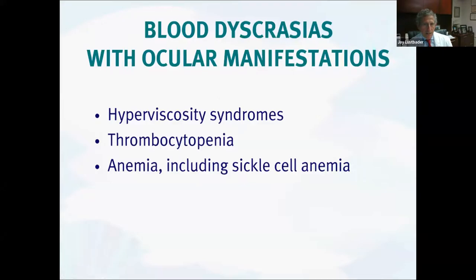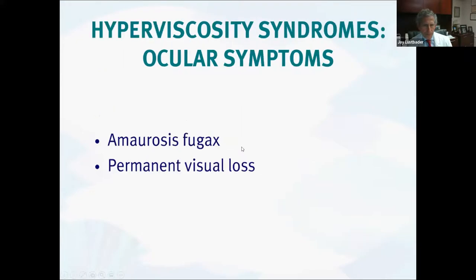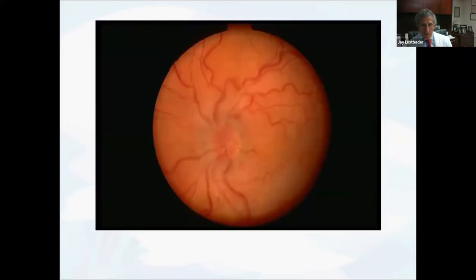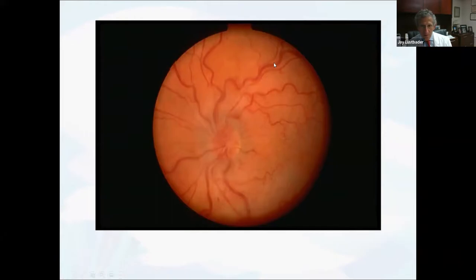A variety of hematologic problems can certainly affect the eye as well — hyperviscosity syndromes, thrombocytopenia, anemia, and particularly sickle cell anemia. This is a patient with a hyperviscosity syndrome, and you can appreciate how dilated and tortuous all of the retinal veins are. This patient is a setup for long-term vision problems because these are not normal vessels and they're not going to get normal perfusion of the retina.